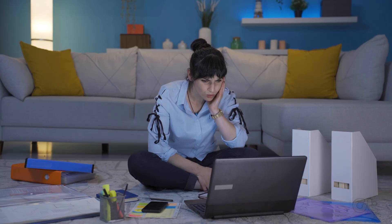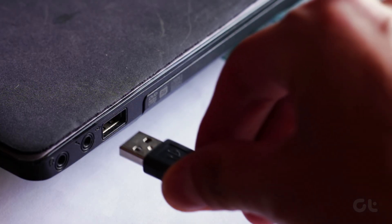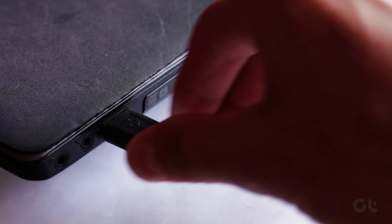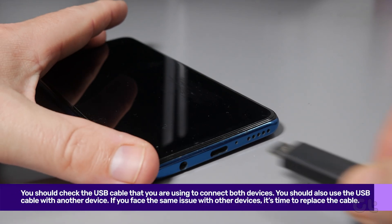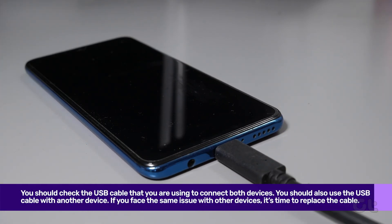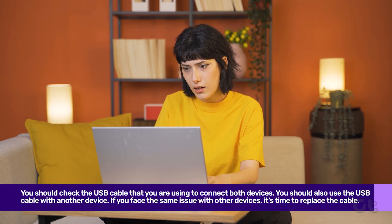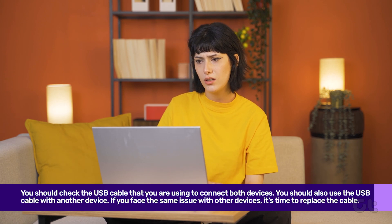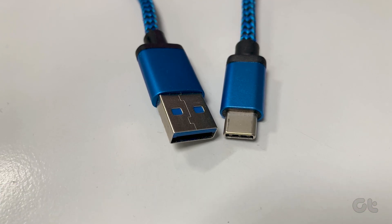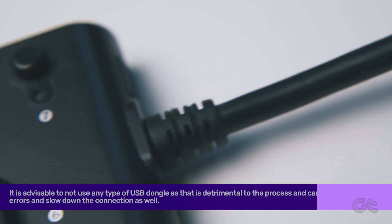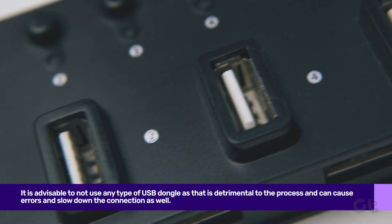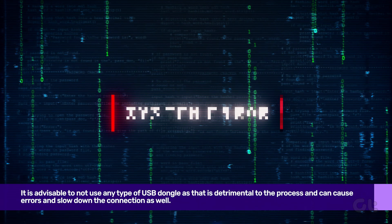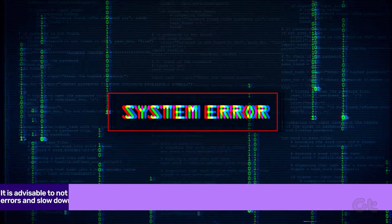But if you are facing issues even after installing the app, then you should check the USB cable that you are using to connect both devices. You should also use the USB cable with another device. If you face the same issue with other devices, it's time to replace the cable with a new one. Also, it is advisable to not use any type of USB dongle, as that is detrimental to the process and can cause errors and slow down the connection as well.